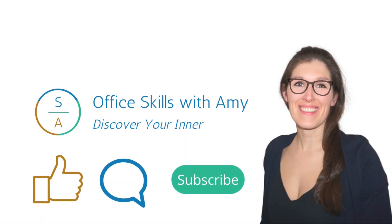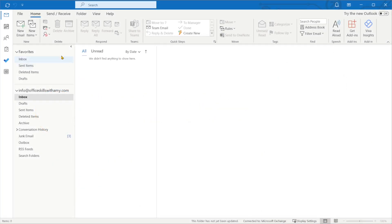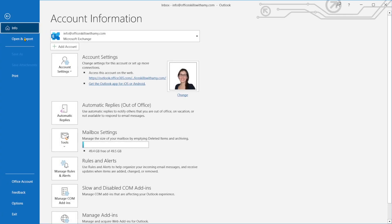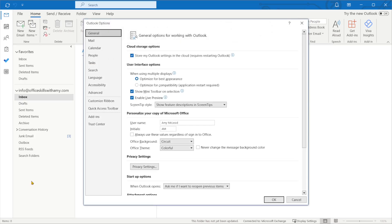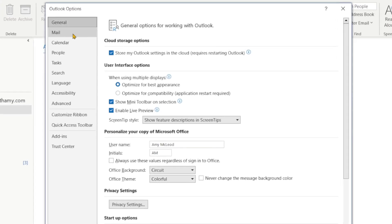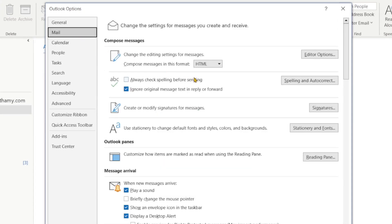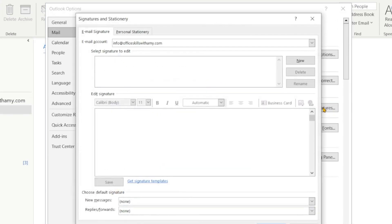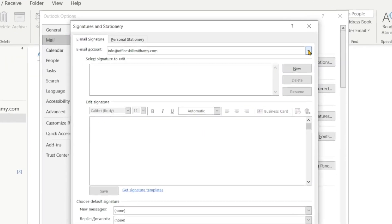All right, let's nerd out. The first thing that we are going to do is toggle to the file menu and scroll down to options. From here we will click on mail and then signatures on the right.